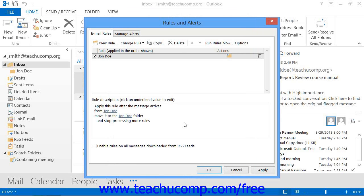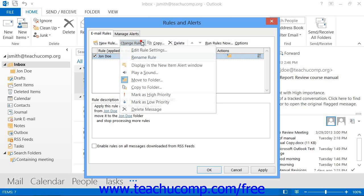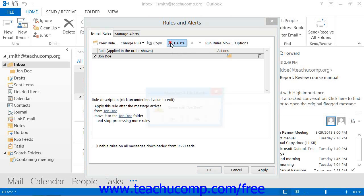Note that like Folder Rules, you can check or uncheck the rules listed here to turn them on or off. You can also use the Change Rule drop-down that appears at the top of the dialog box to edit a selected rule at a later point in time, if needed. You can also click the Delete button to delete a selected rule, if necessary.